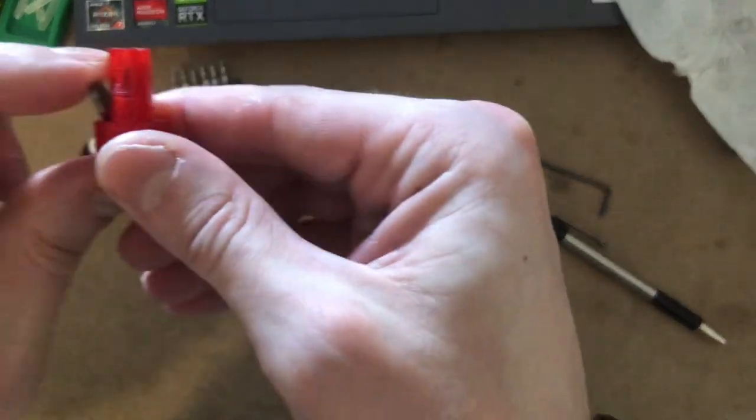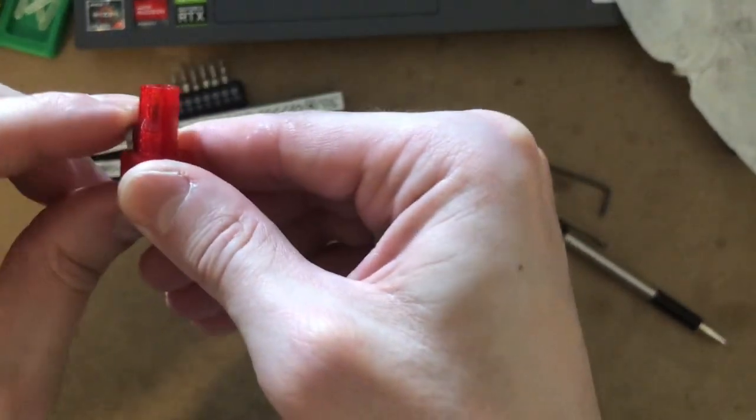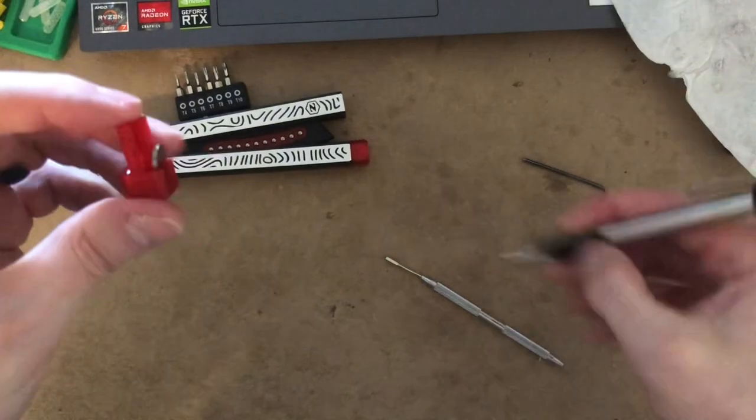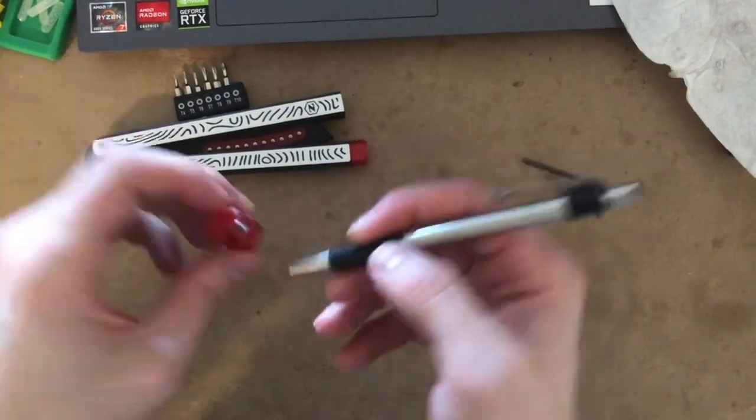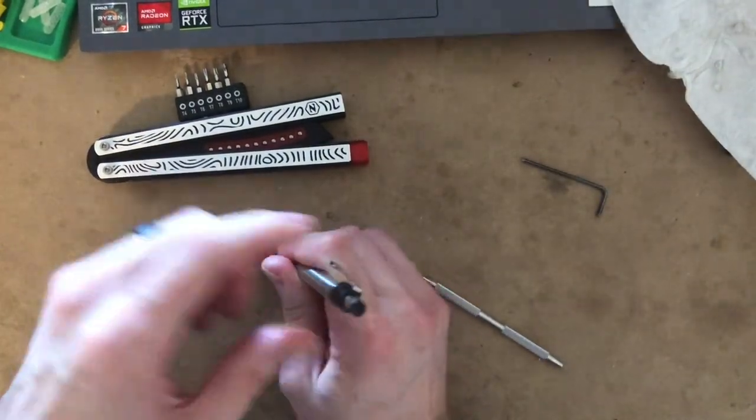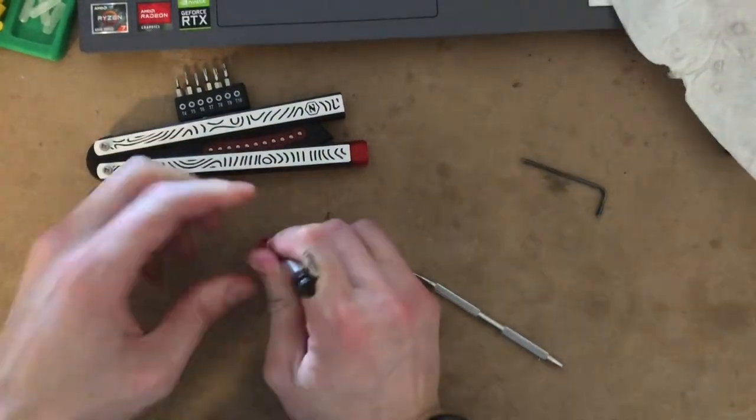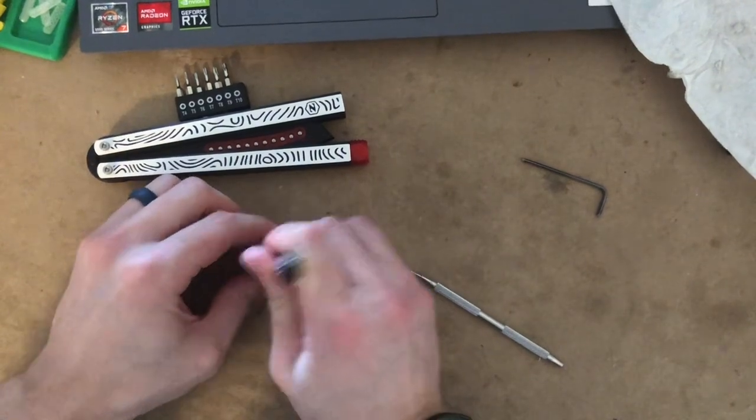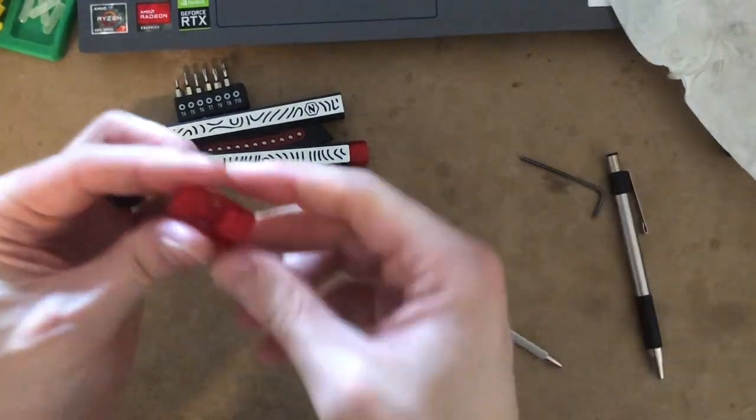And then to put it back in, just push it in there. And then your clicky pen will come in handy again. And I just push it in. Make sure it's seated properly.